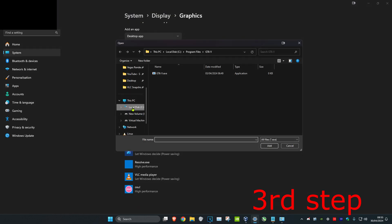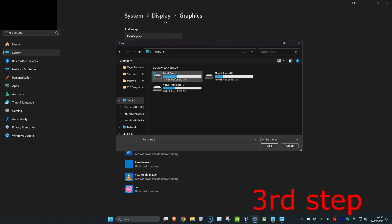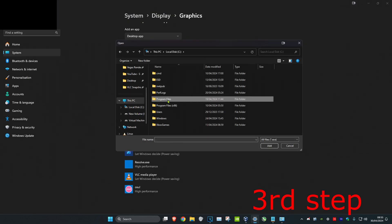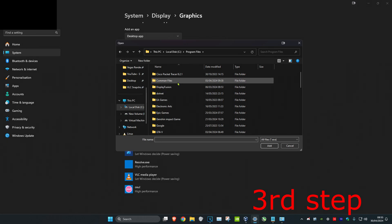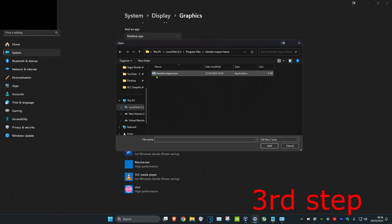Then you want to find where you have Genshin Impact installed again. So it's on my C drive, program files, scroll down, Genshin Impact game. Then you want to add the Genshin Impact EXE file.